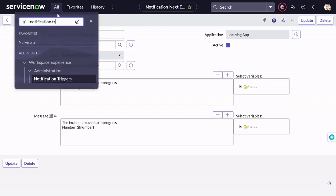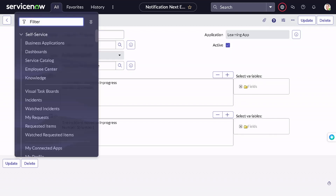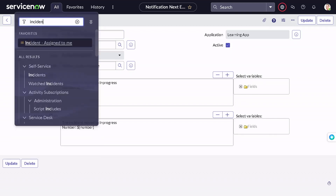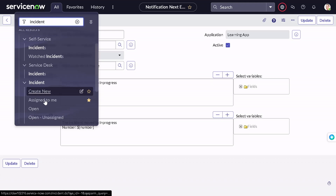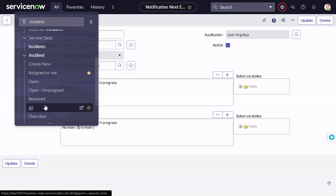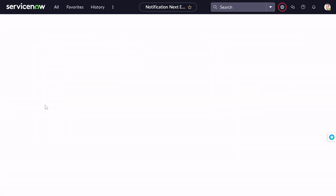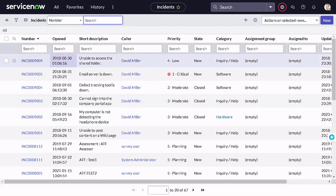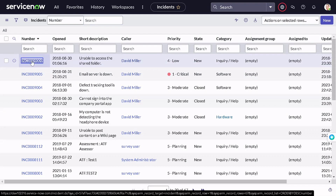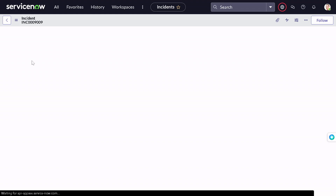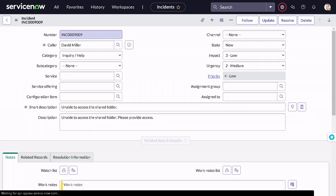Now let's test this. I'll go to the incident list and find an incident in 'New' state so we can move it to 'In Progress'. This particular incident from David Miller is in new state. I'll open it and move it to in progress.